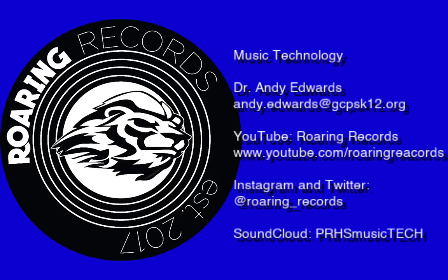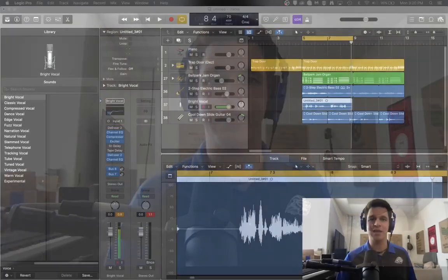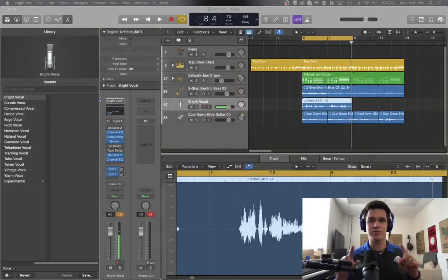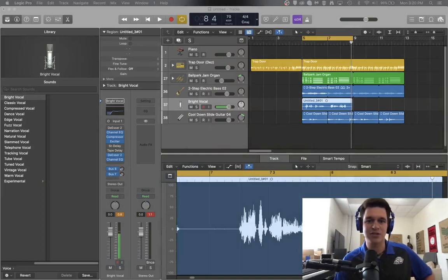Hello, and welcome to another Roaring Records tutorial. In today's tutorial, we're going to cover something fairly simple and straightforward. What we want to talk about is automating volume changes in Logic Pro.